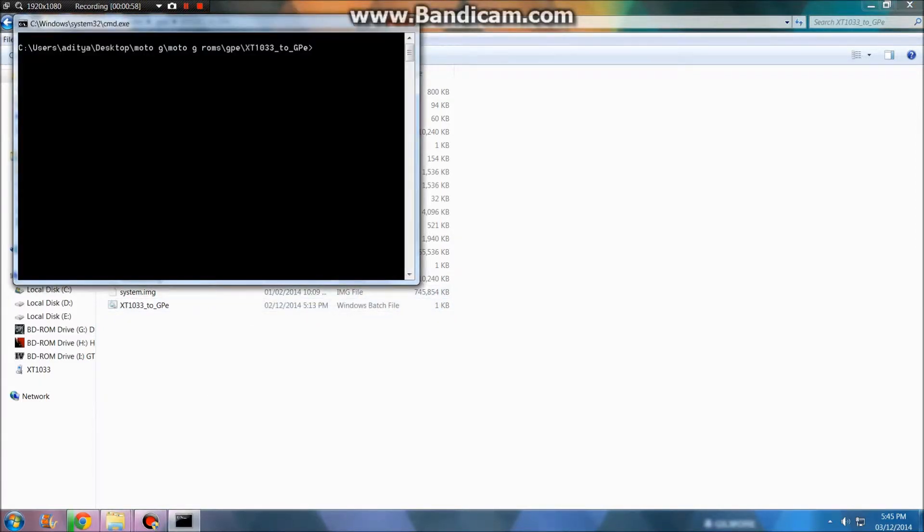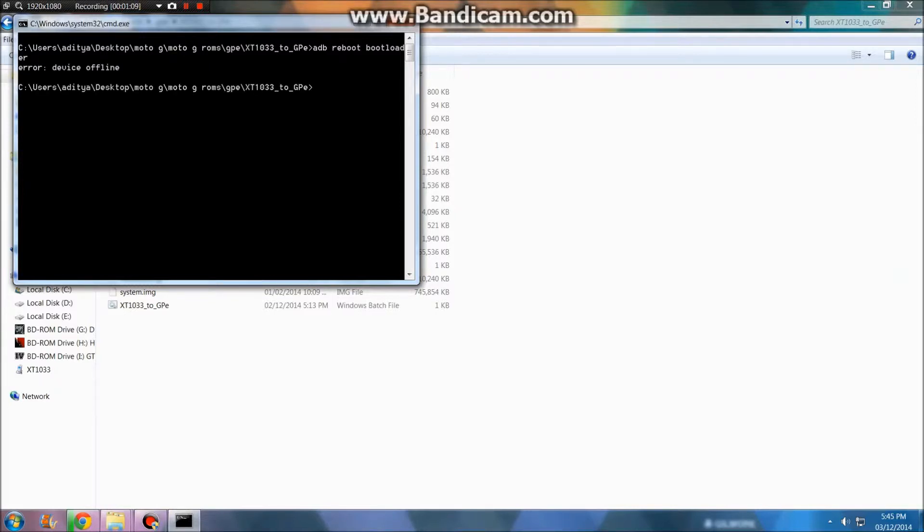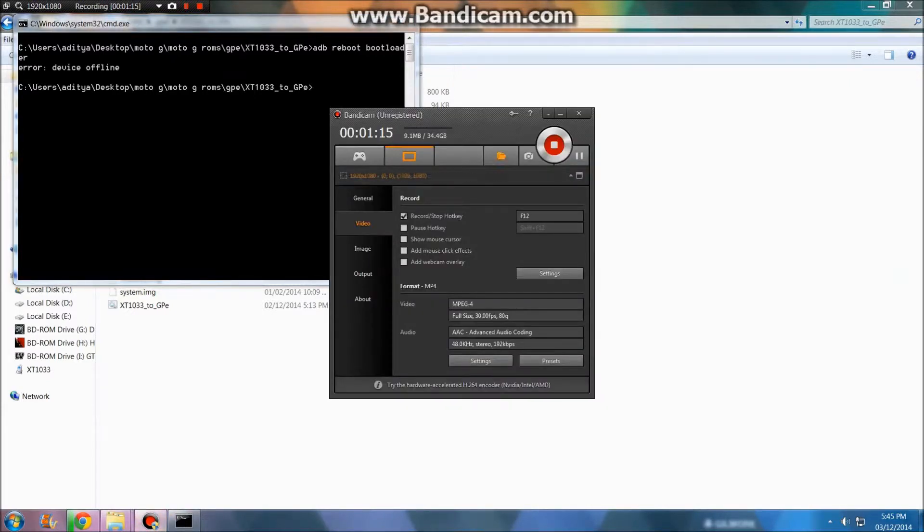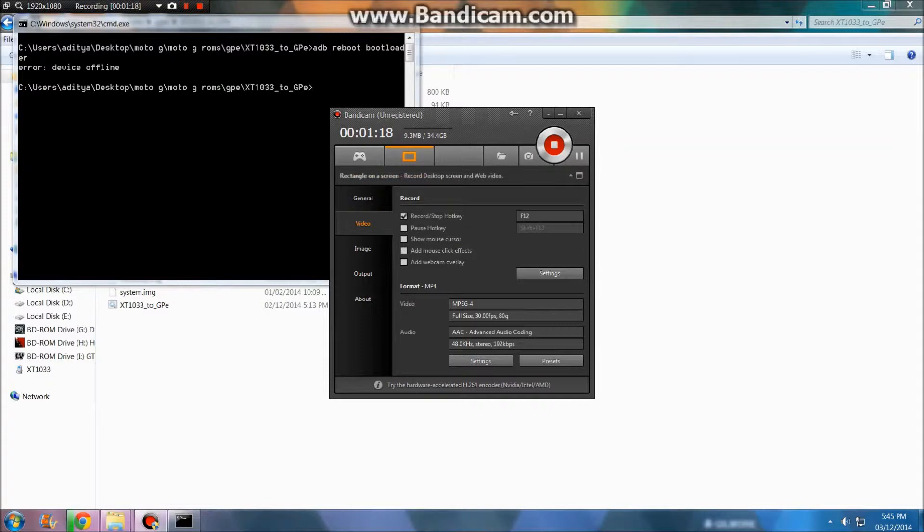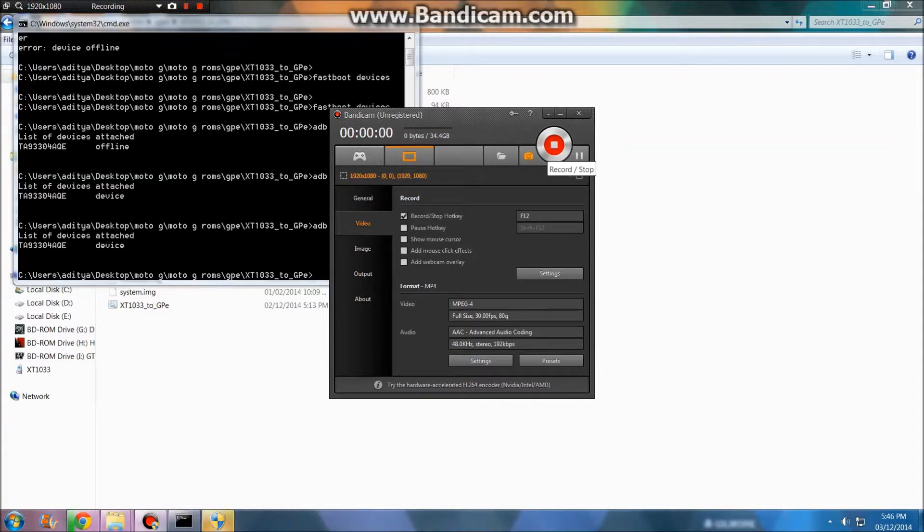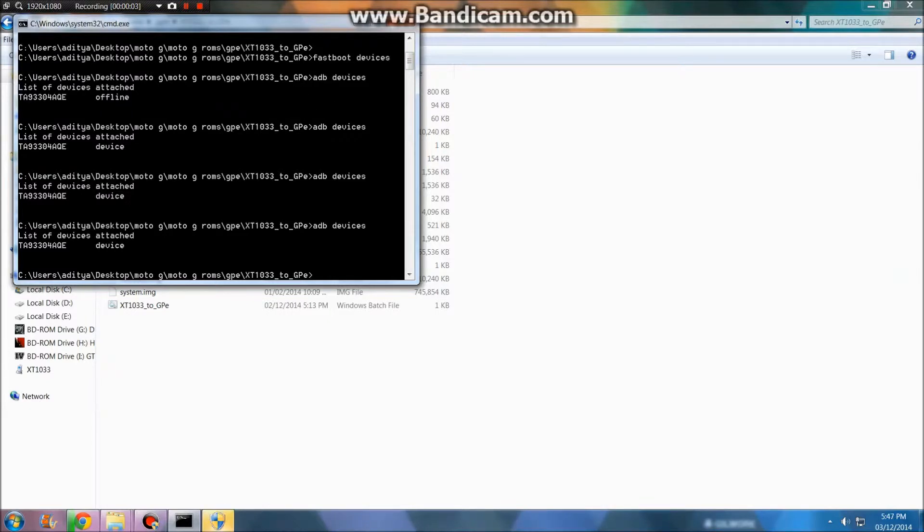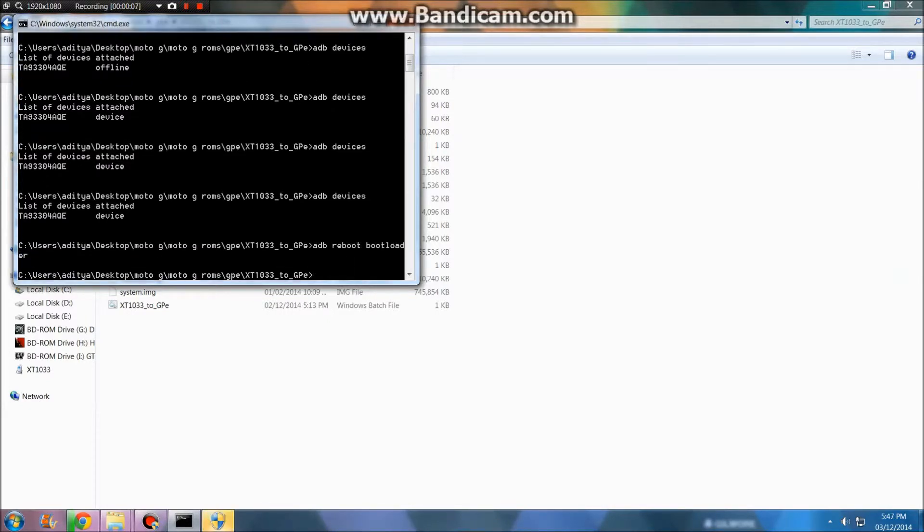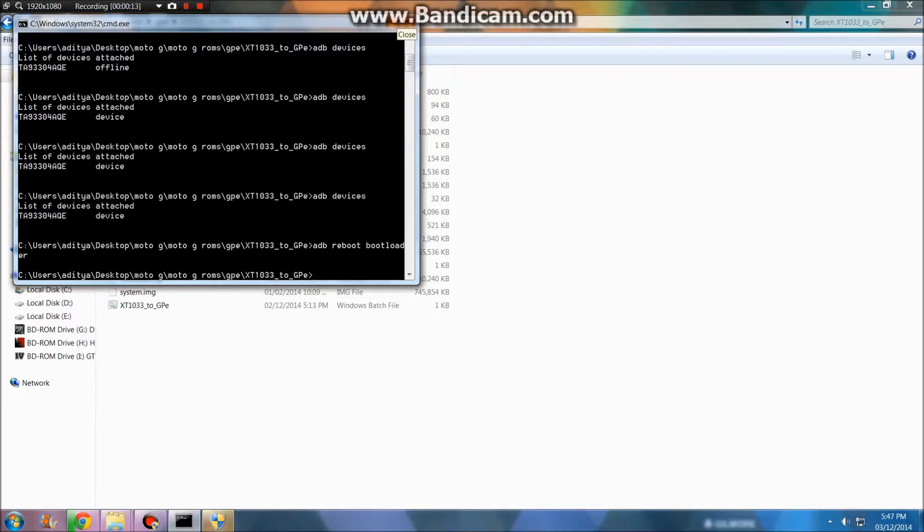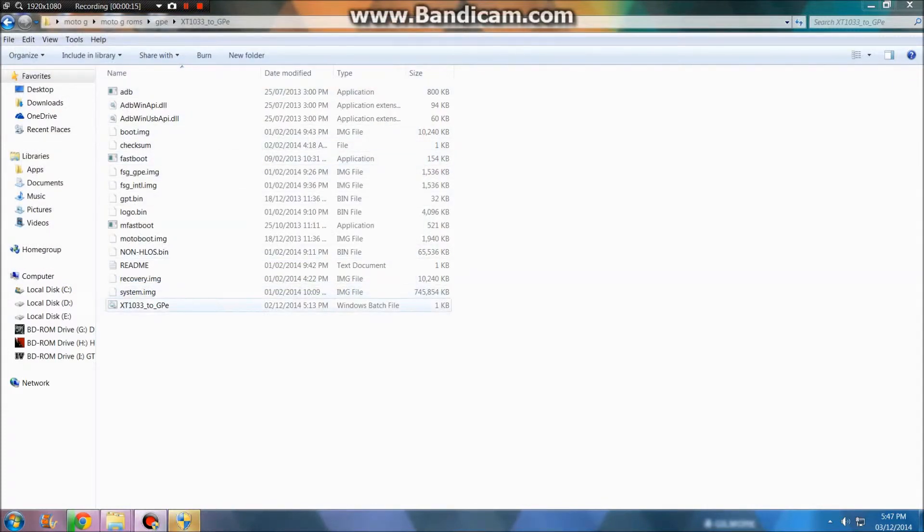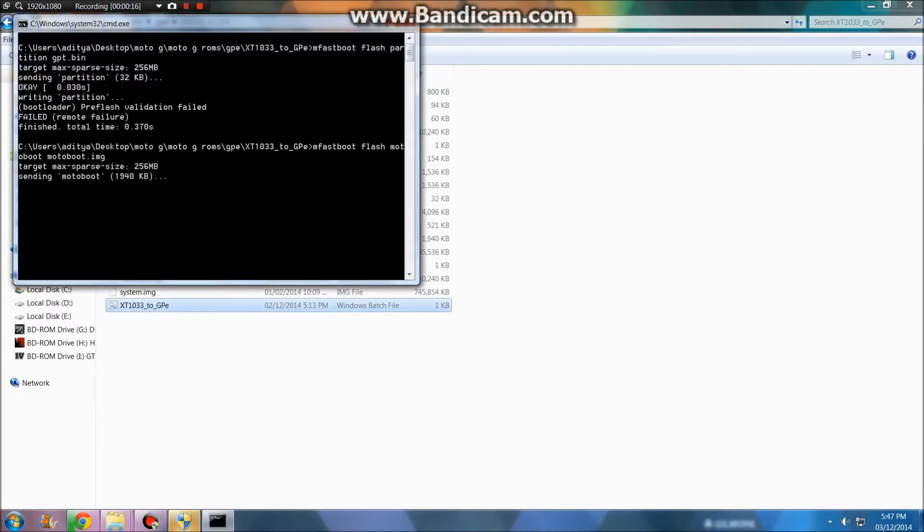Type 'adb reboot bootloader' and press Enter. Wait a second. Now it's properly connected, you can see device. Your Moto G will boot into the bootloader. Now what you have to do is close this command window and double tap this.